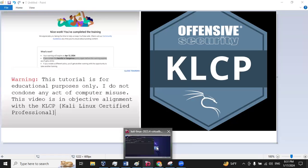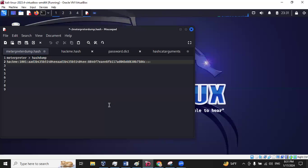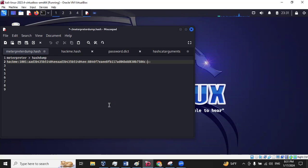All right, so the last video we looked at Meterpreter shell basics. I want to look at this feature in this module, it's called the hash dump. So when you run a hash dump, it'll give you a SAM file like this.